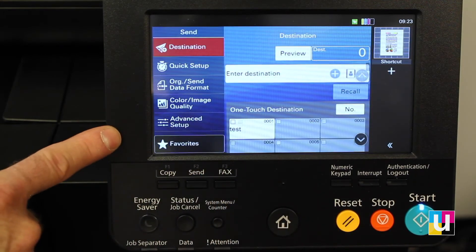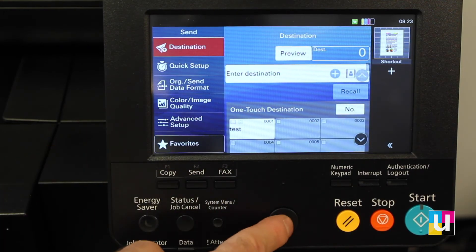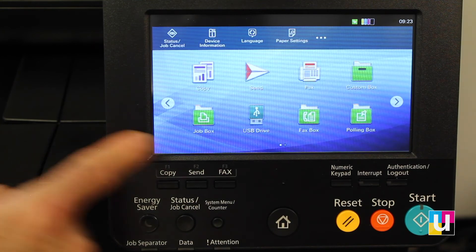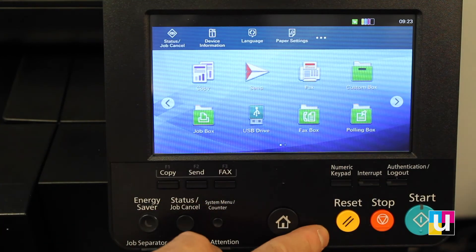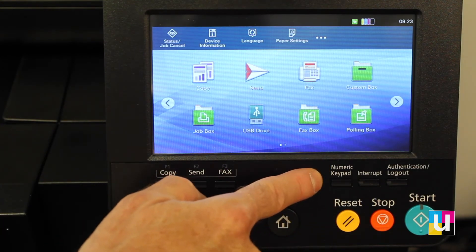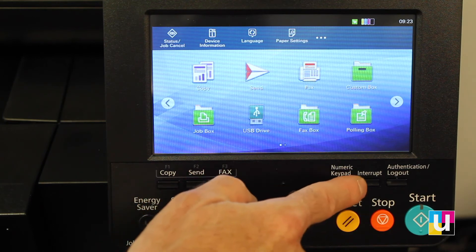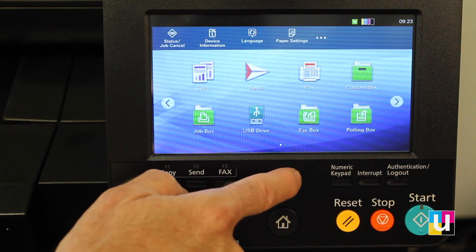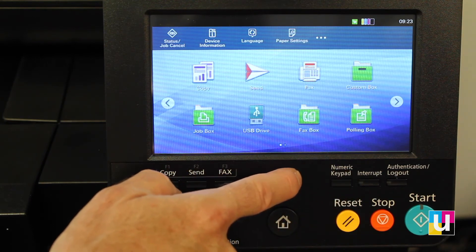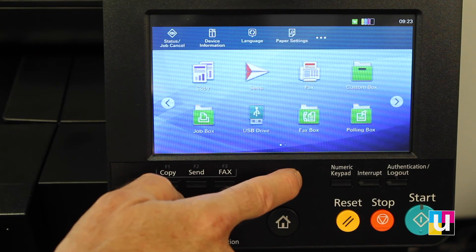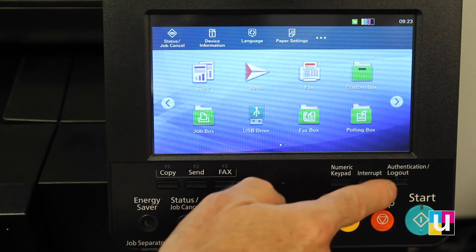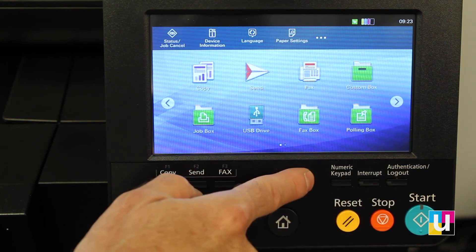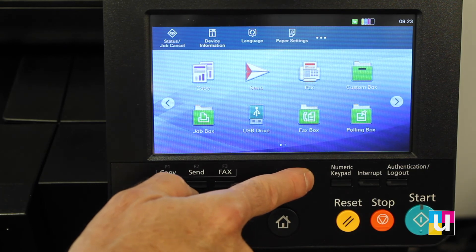If you're inside an app, the home button takes you back to the home screen. On the right, there's a numeric keypad, an interrupt button for interrupting a copy job to run another one, and authentication if you are using authentication for log in and log out.